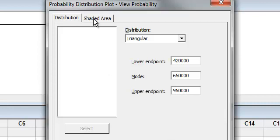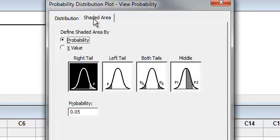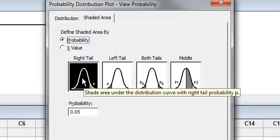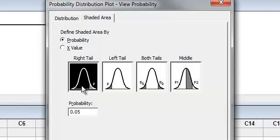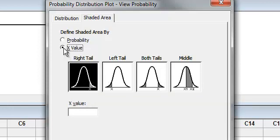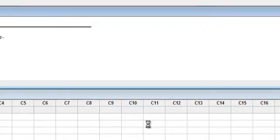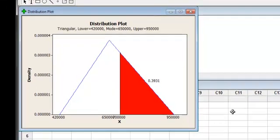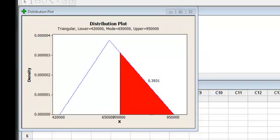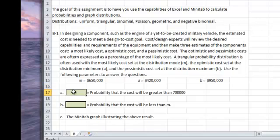We wanted to find the probability that X was greater than $700,000. I left-click into Shaded Area, and I want it to be Right Tail — that's already darkened. I'd have to left-click onto Right Tail otherwise. I want not the probability but the X value, and the X value we want is 700,000. When you hit OK, a graph will appear shaded in for you. We have a probability of 0.3931. I would go back into my Excel and input my answer as 0.3931.